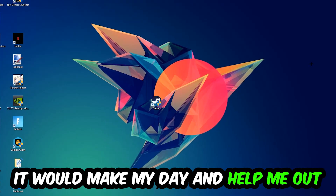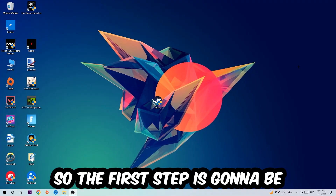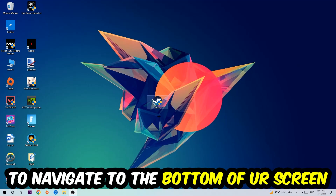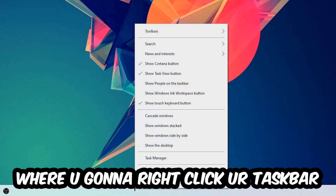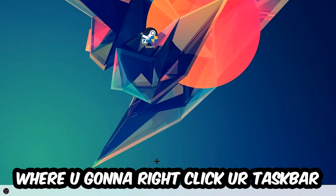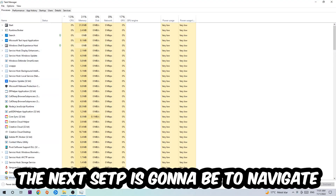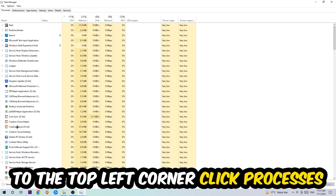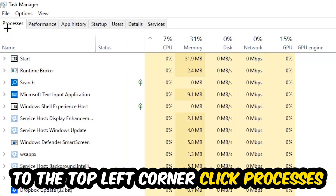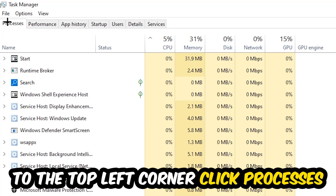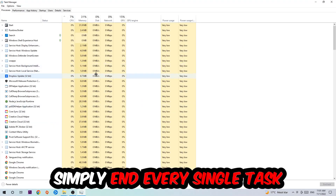The first step I recommend for everybody is to navigate to the very bottom of your screen, right-click your taskbar, and open up your Task Manager. Next, navigate to the top left corner of your screen, click onto Processes, and once you click Processes, end every single task which is currently running.